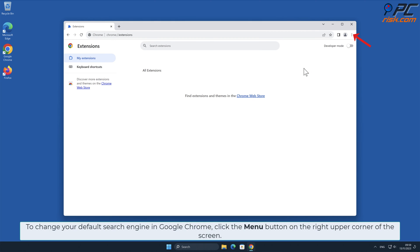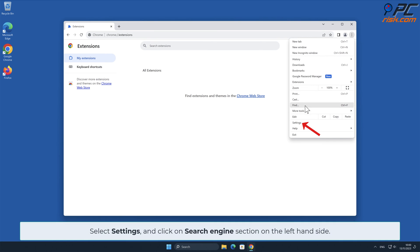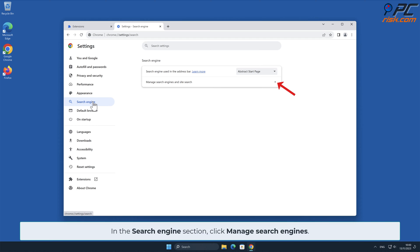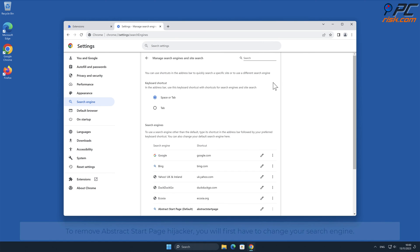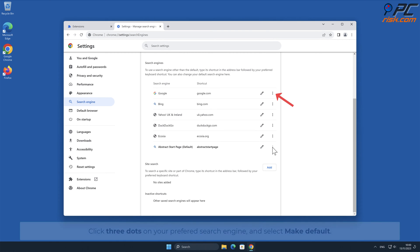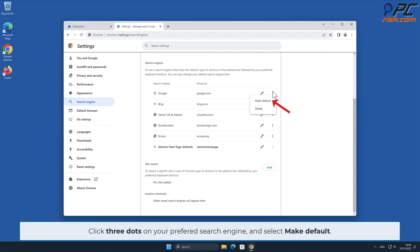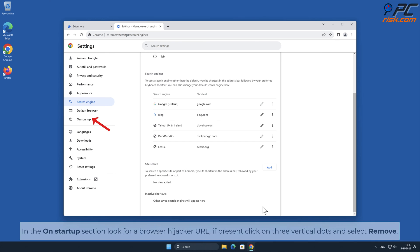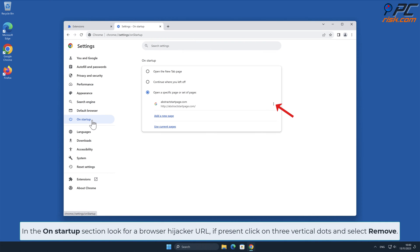To change your default search engine in Google Chrome, click the menu button on the right upper corner of the screen, select Settings, and click on the Search Engine section on the left-hand side. In the Search Engine section, click Manage Search Engines. To remove the Abstract Start Page hijacker, you will first have to change your search engine. Click the three dots on your preferred search engine and select Make Default. Then locate the Abstract Start Page hijacker URL and click Delete. In the On Startup section, look for a browser hijacker URL; if present, click on the three vertical dots and select Remove.